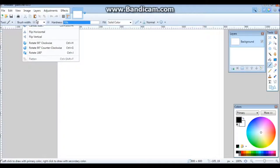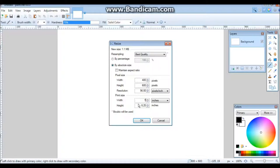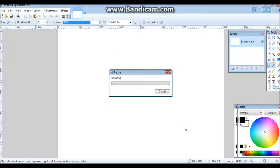Then basically what you want to do is go up to Image, Resize, and resize it to the shape and size that you're working with. For this I'm just going to do it in 500 by 500 so you guys can see it really well.